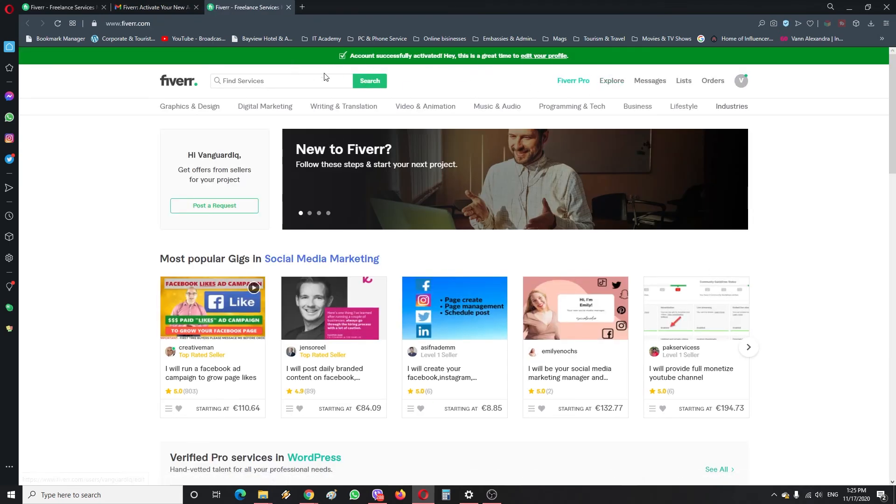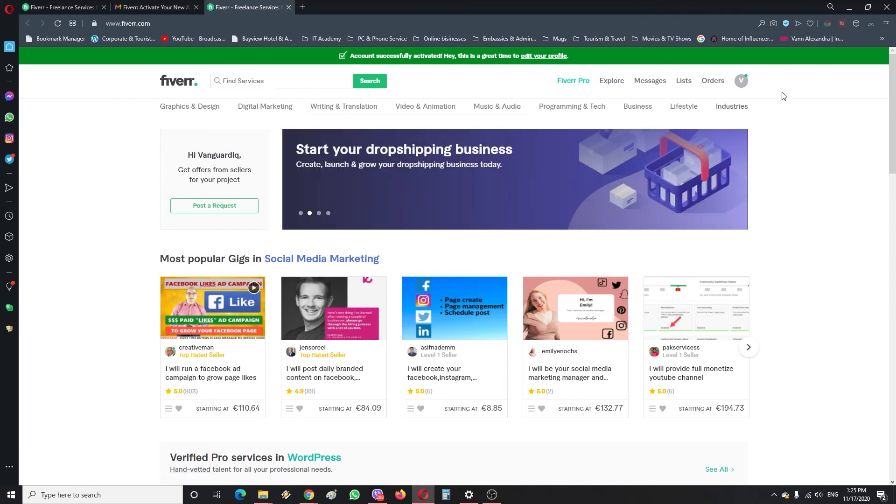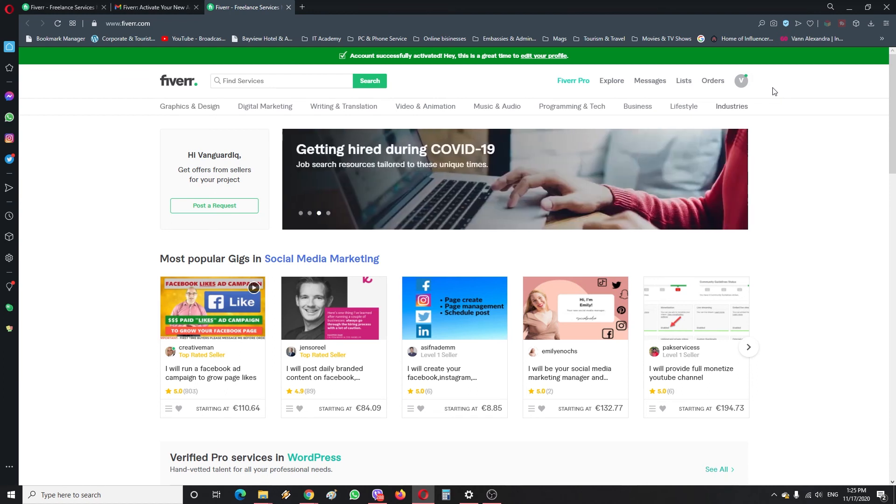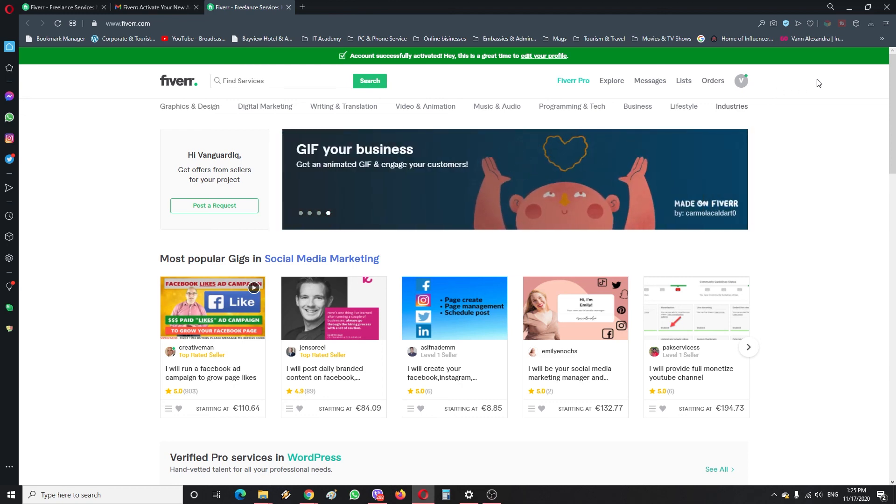So once you see this green sign here, you're gonna see that this account is activated. And in the next video I'm going to show you how to actually set up an account for selling and filling up some information on it so that it looks as genuine as possible.